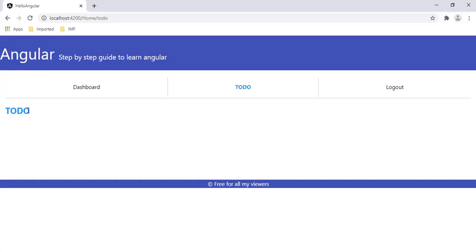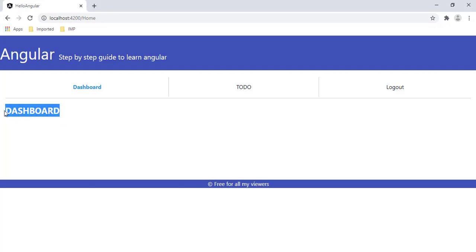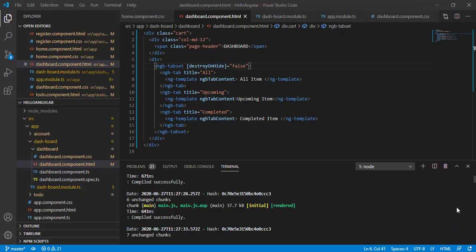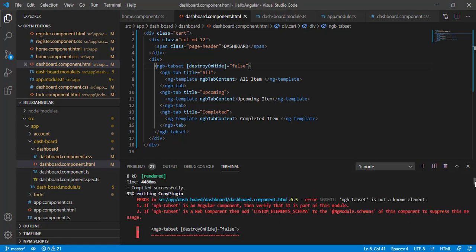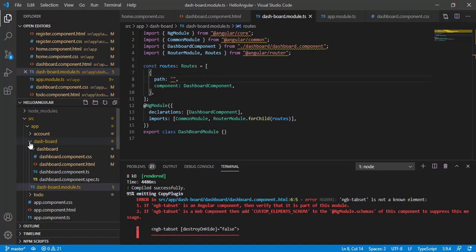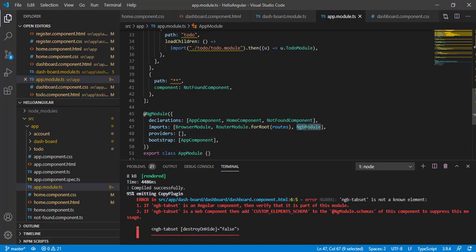In the browser we have the header for to-do and dashboard, but the tabs on the dashboard are not visible. Looking at the terminal we can see the error: 'ngb-tabset is not a known element'. This is because the dashboard component is part of the dashboard module, but when we added Bootstrap, the NgbModule was added to app.module — not to the dashboard module.